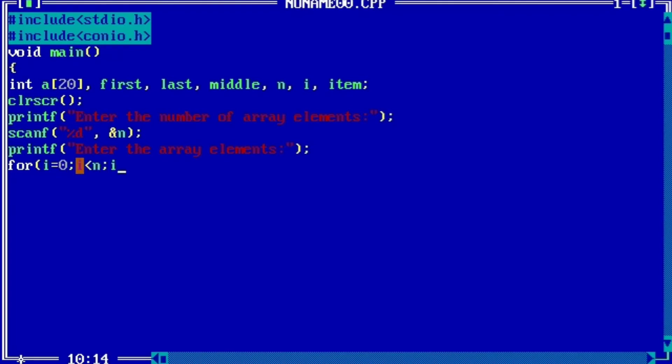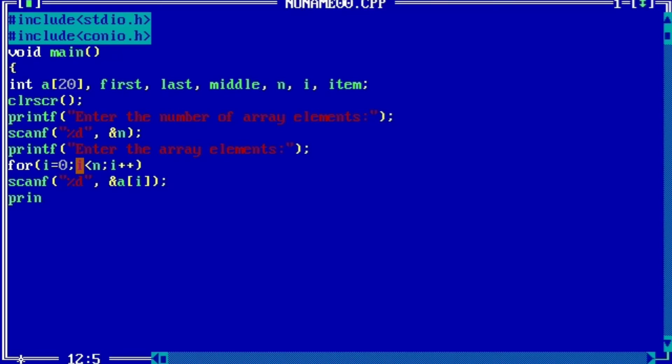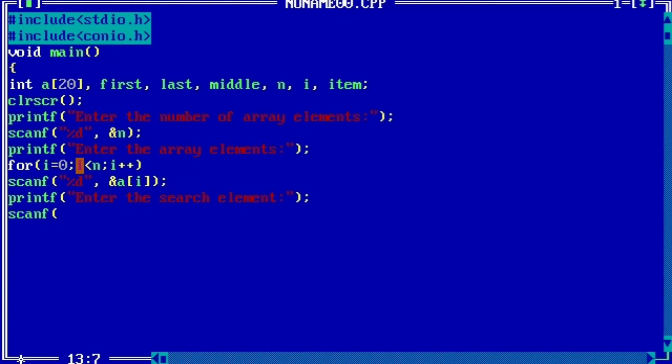i should be less than n and i++. Scanf %d and &a[i]. Printf: enter the item to search.